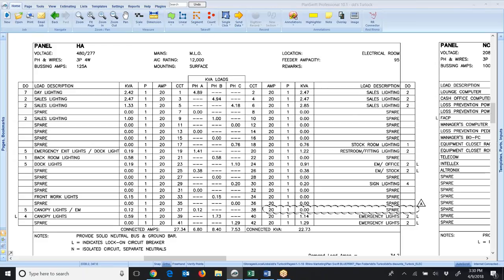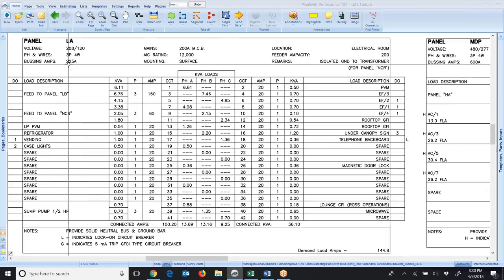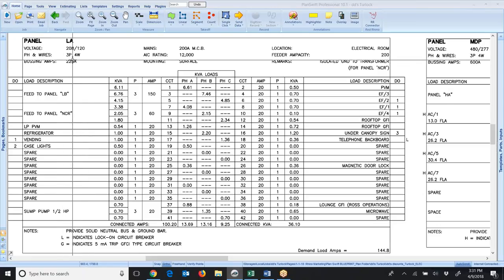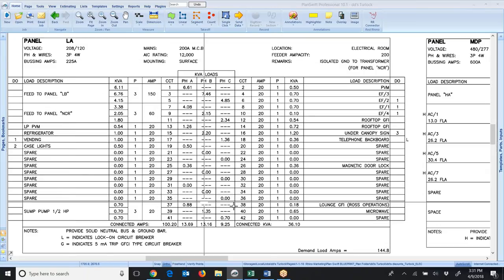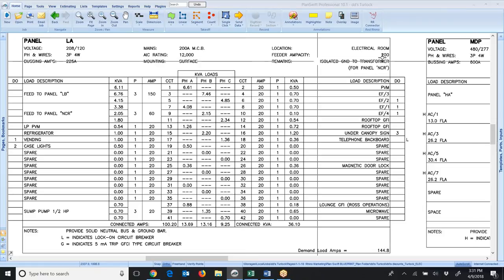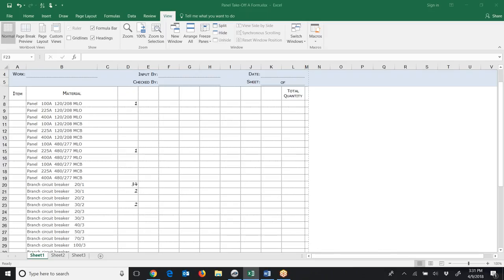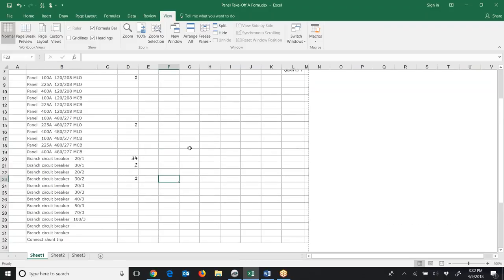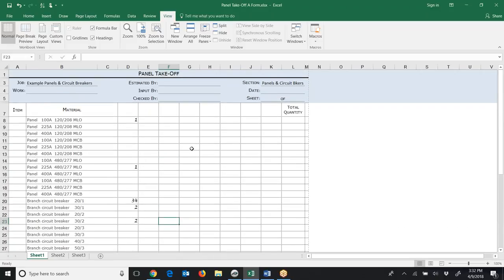I'm going to scroll down and look at another panel schedule that has some three-pole breakers. Here I've scrolled to another panel — it's 225 amps. I would count this panel and highlight that I did the takeoff, counting each circuit breaker. If you're doing this manually, you'll input it into the material takeoff sheet with total quantities for each breaker. It goes from the blueprints to the takeoff sheet, and then you input it into Red Rhino.